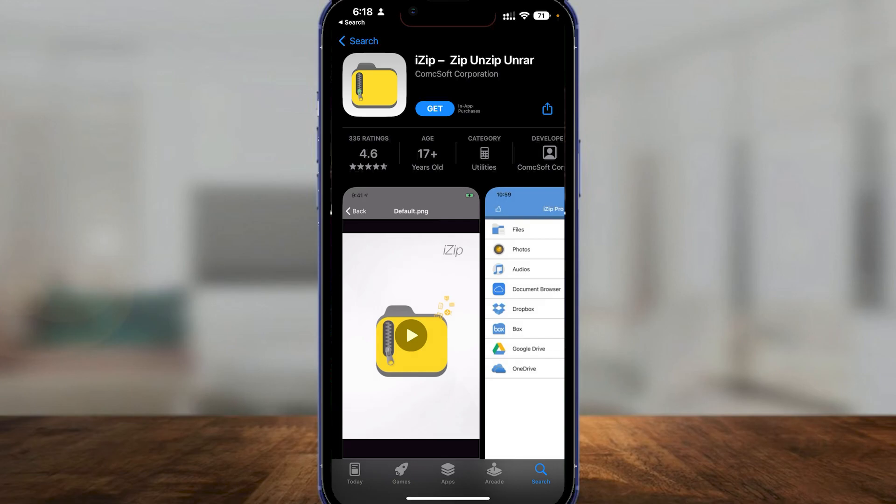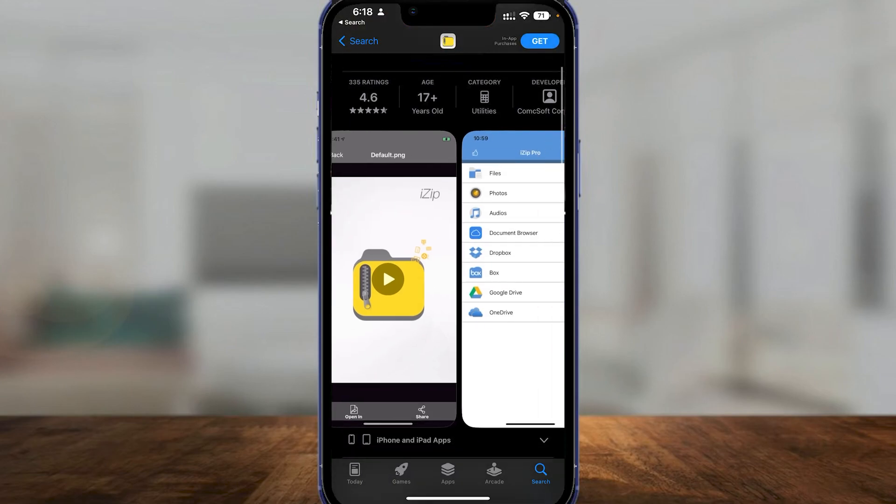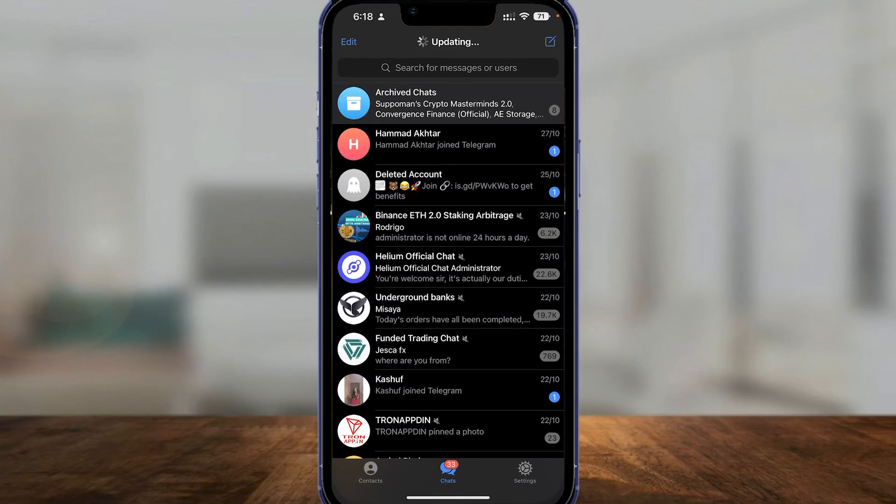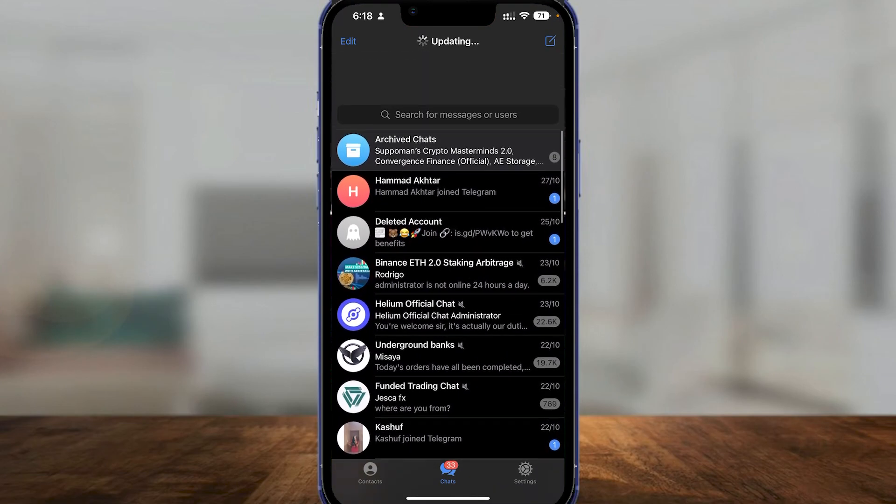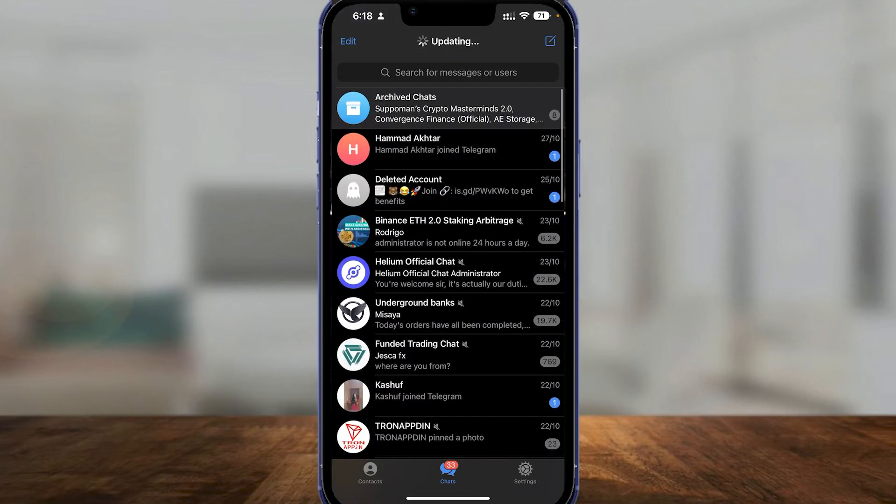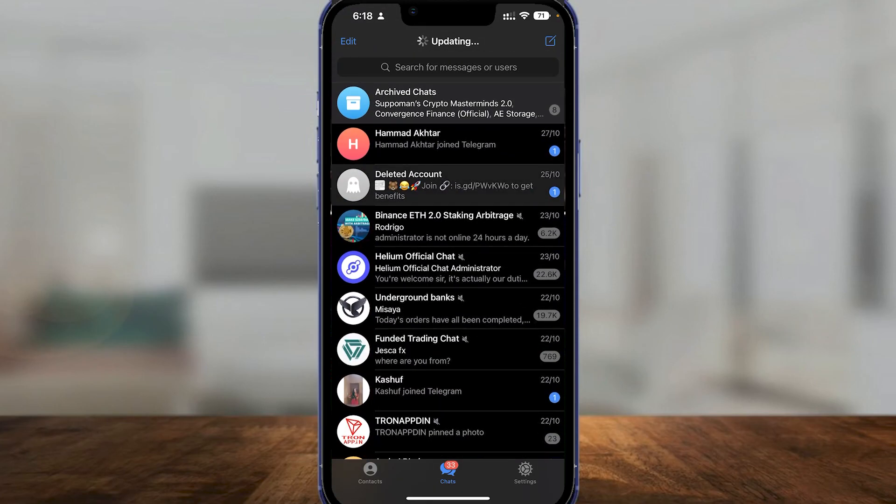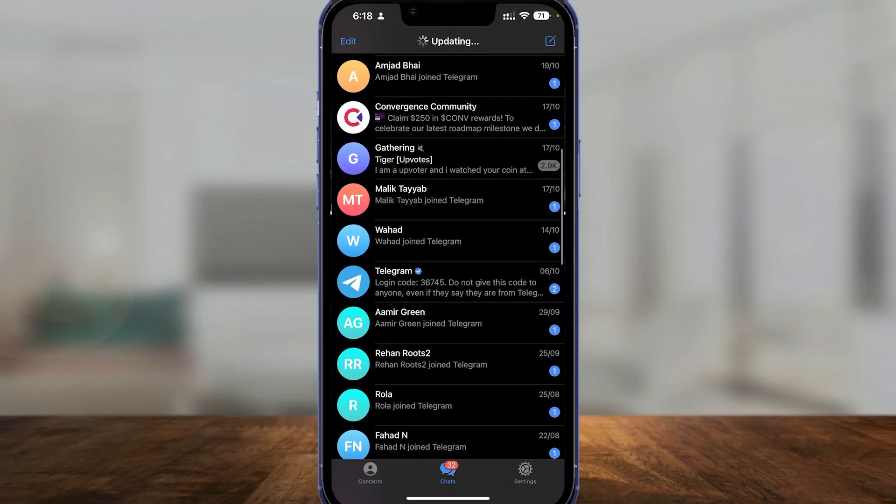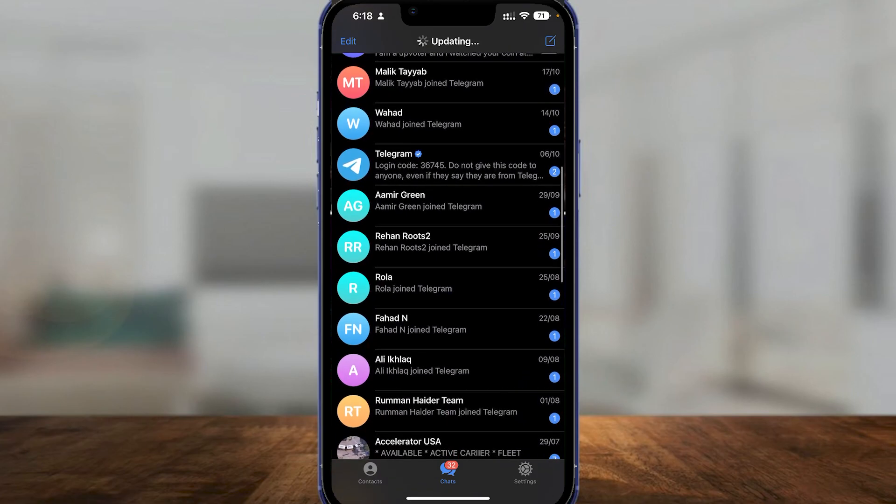Simply install it, and then after that you can open any zip file on your Telegram. You're going to be able to open those files without any problem whatsoever.